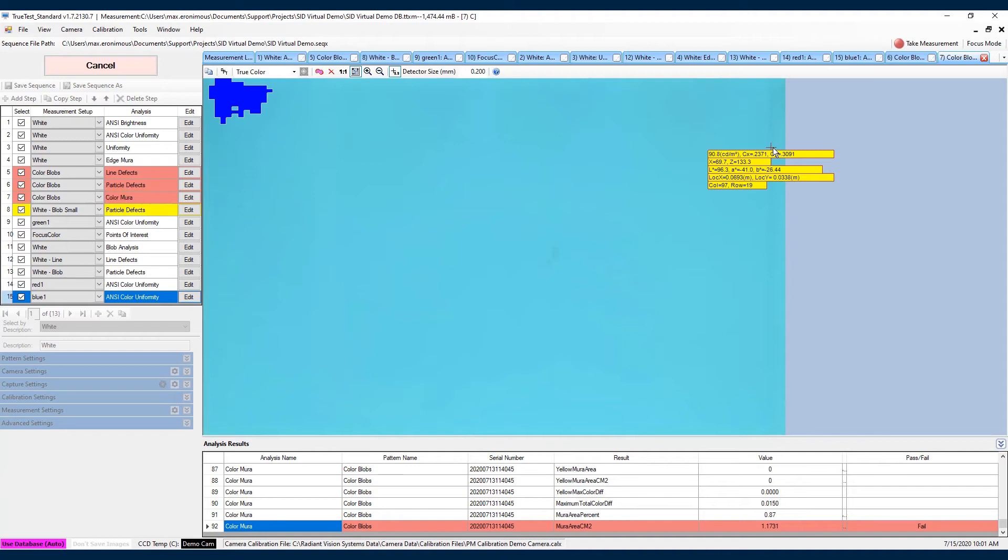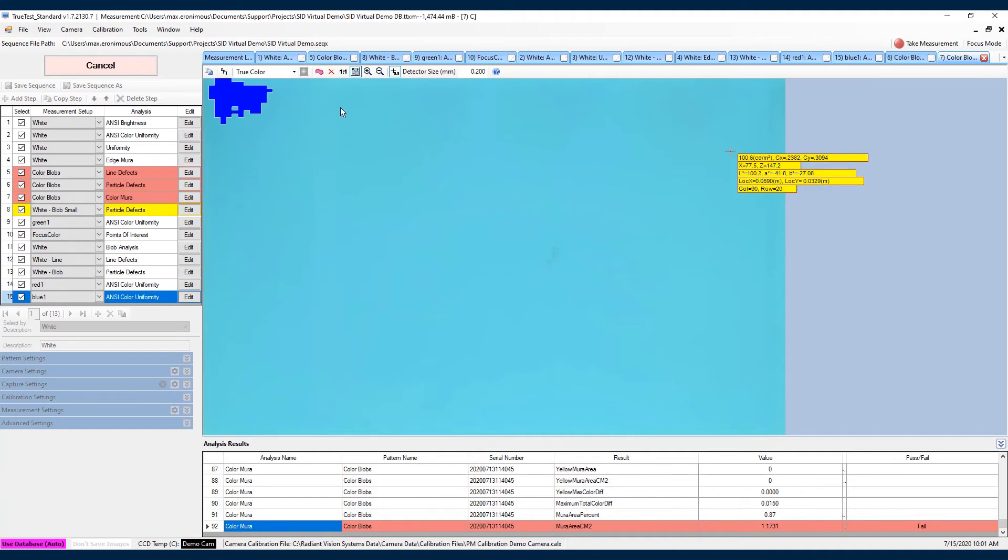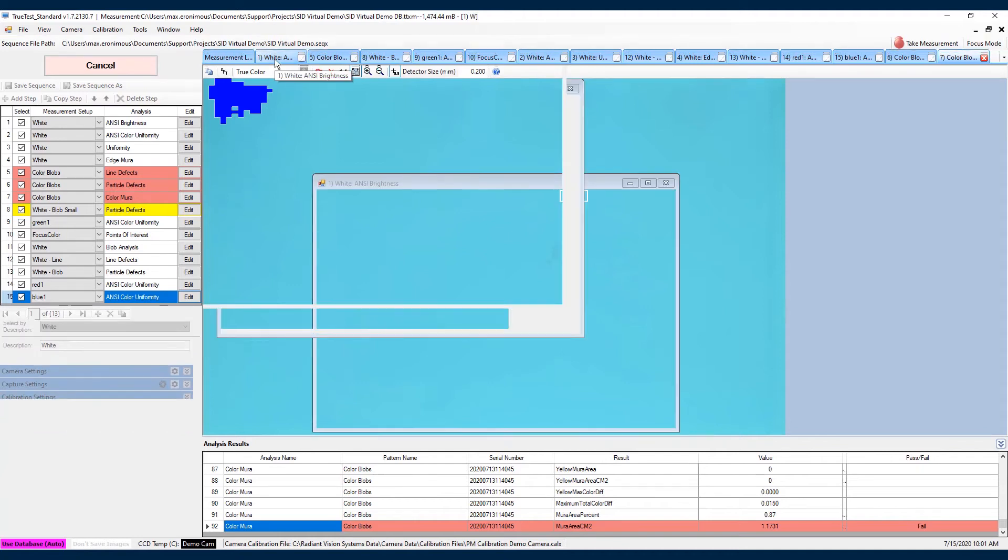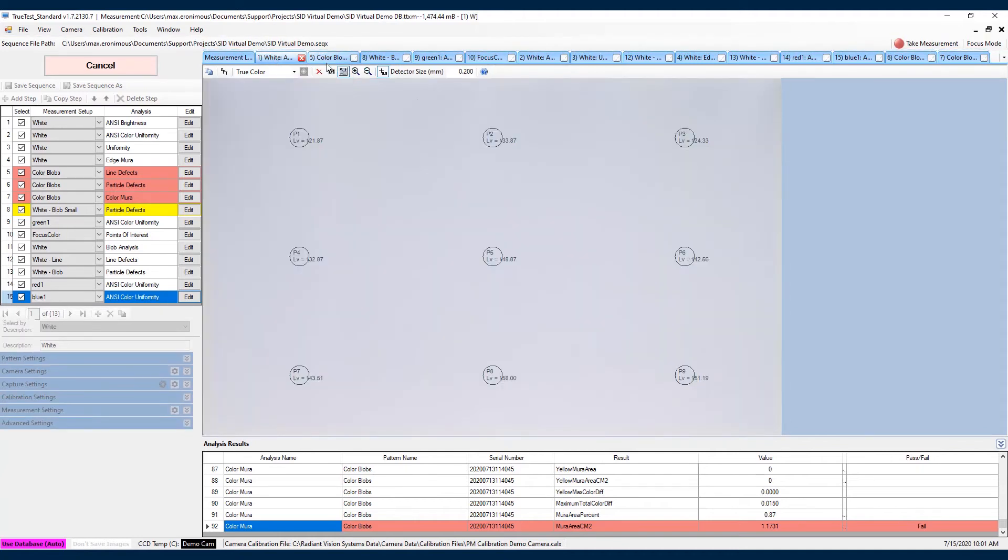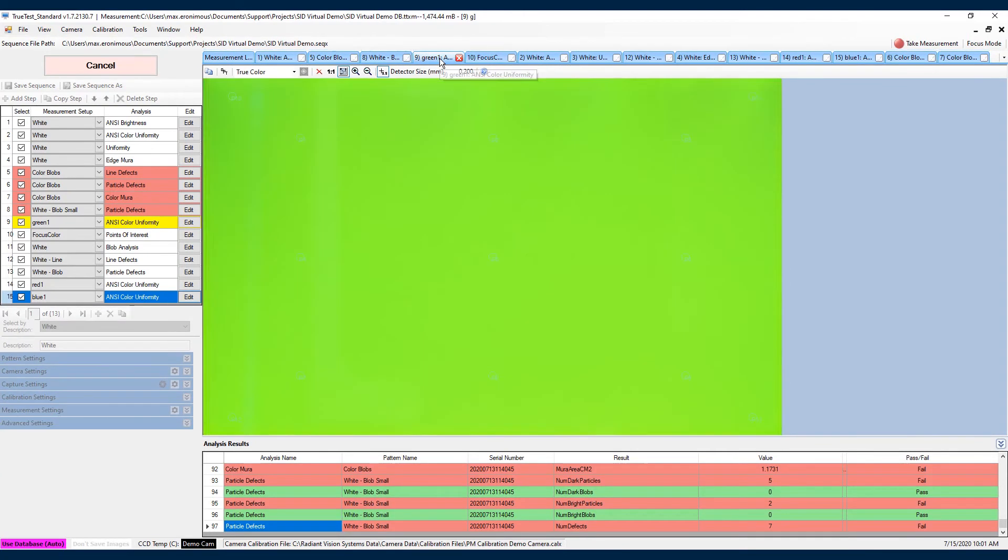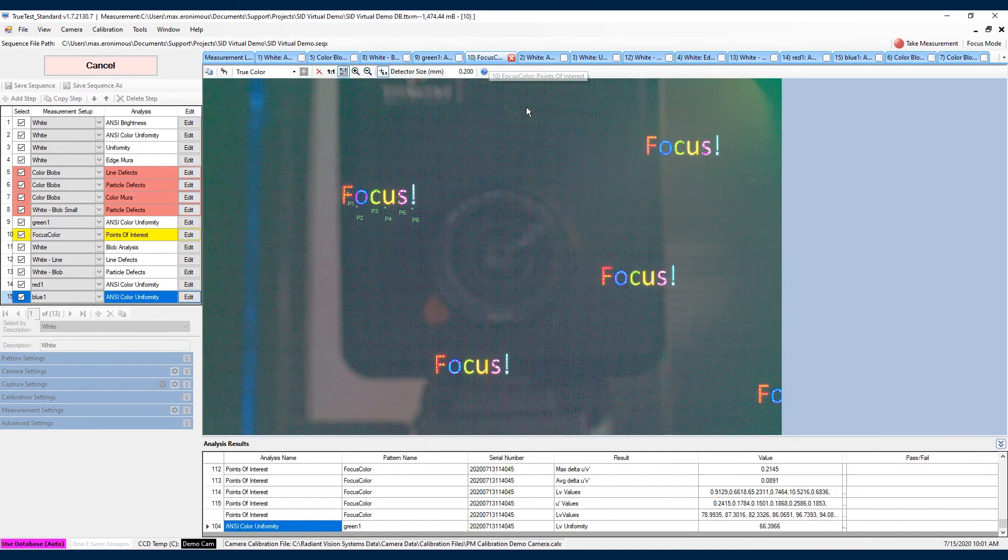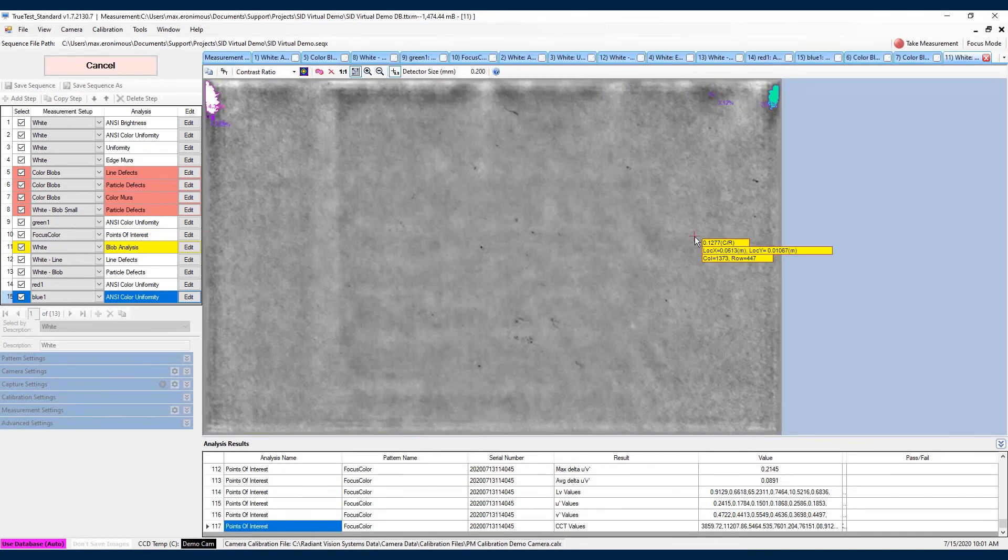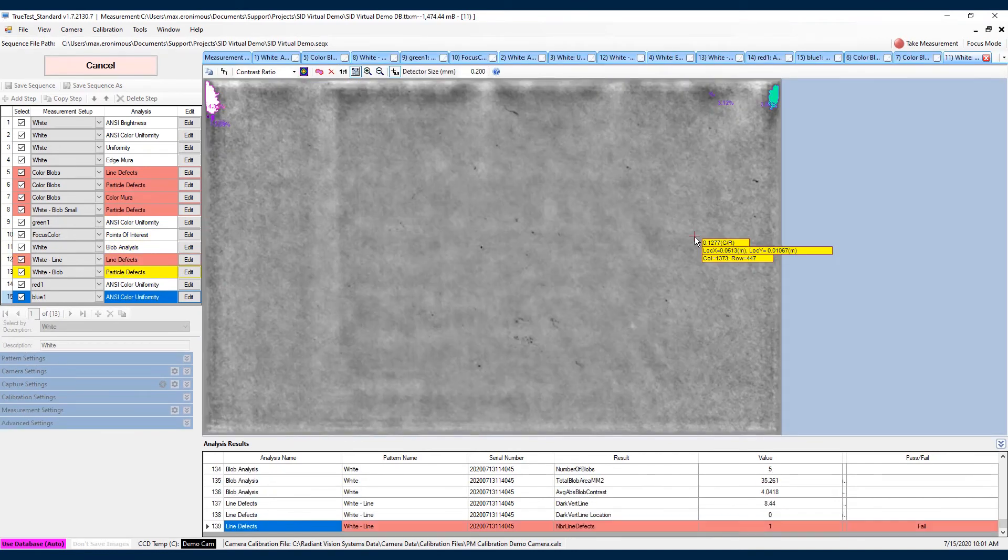As this sequence step finishes up, we'll see that all of the analysis images are going to be displayed across the top in windows. This is going to allow us to look at the image, the analysis image, from that particular step.